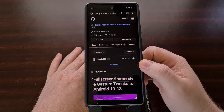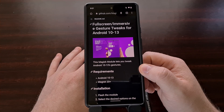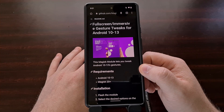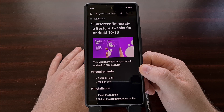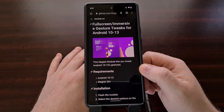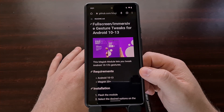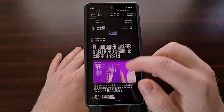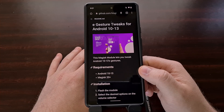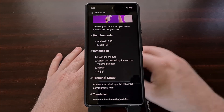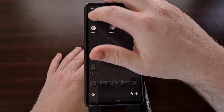The first thing we need to do is download the Magisk module and save it to your smartphone. I'll be linking to the GitHub page in the video description below, and will also include a mirror download link for the latest version available of this Magisk module so that it is easy for you to download.